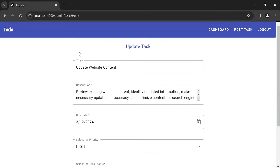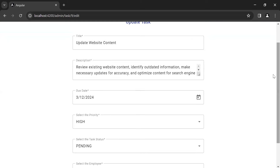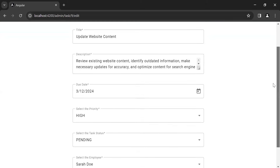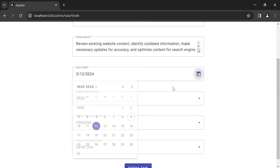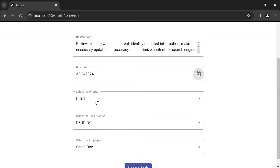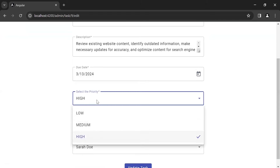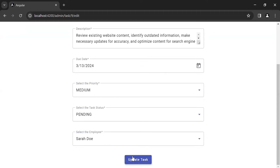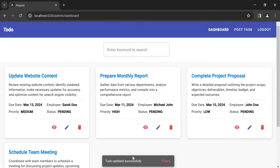Click on the edit icon and it will navigate us to the update task component, where you can see the task details retrieved from the get task by ID API from the backend. I want to update the task details: the due date and the priority from High to Medium. Click on the update task button and you can see the API response: task updated successfully.